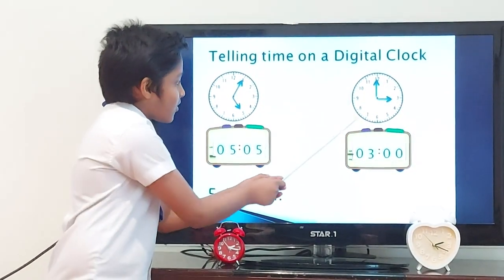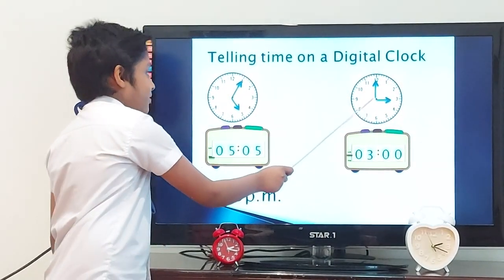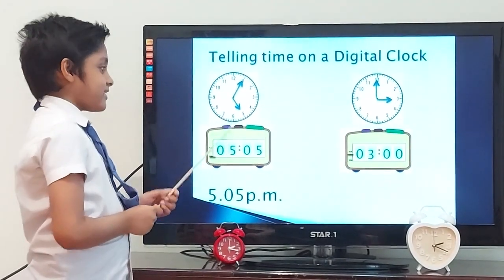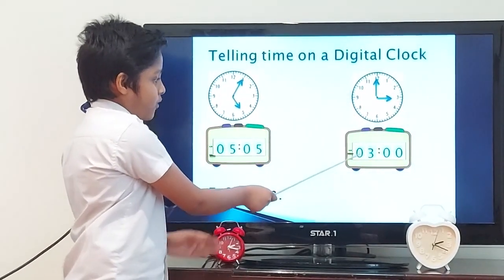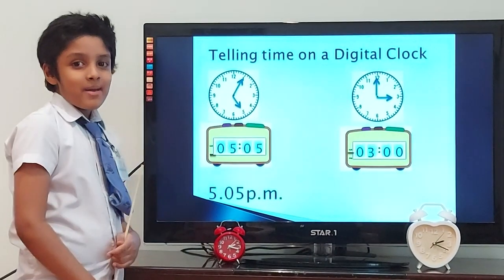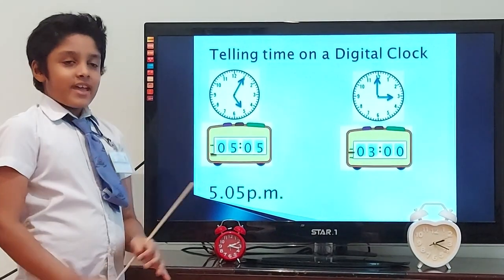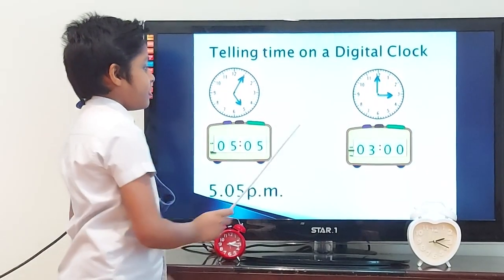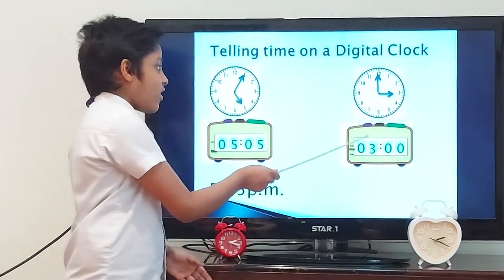Let's tell the time on some more clocks. What is the time on this clock? It is 3 o'clock. Let's tell the time on this digital clock. What is the time? Remember, when telling the time on a digital clock, if there are two zeros after the colon, we say it as 'o'clock'. So it is 3 o'clock.